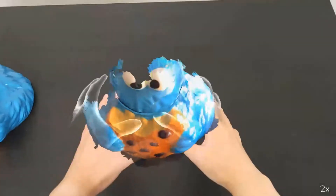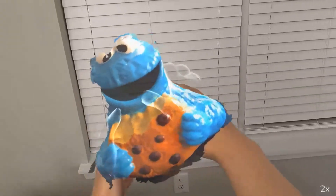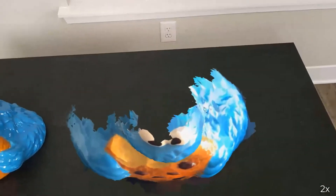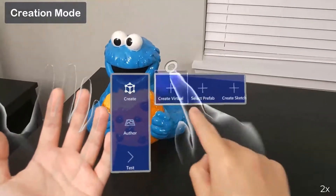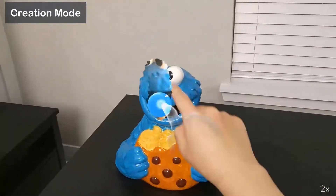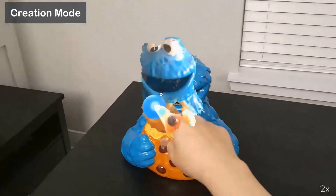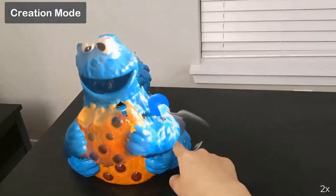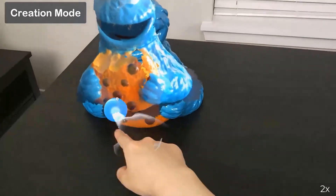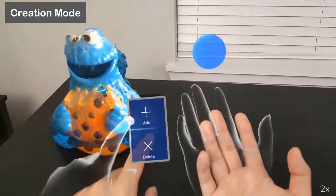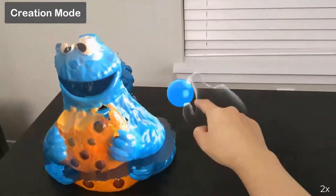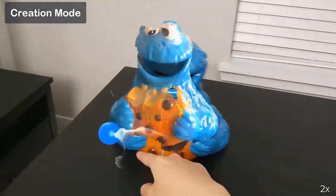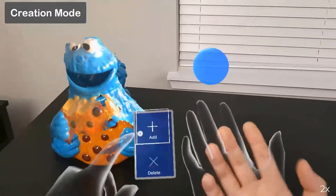Now we will explain the workflow of Gesture by creating an interactive cookie monster in AR. The first step is to create virtual assets that will be used in the AR application. In creation mode, Gesture allows users to 3D scan the surrounding objects. Users can also sketch in mid-air or import CAD models.